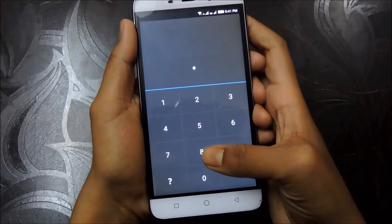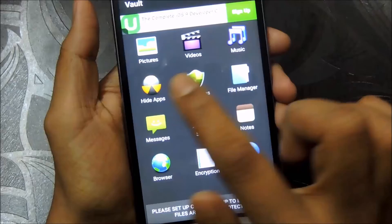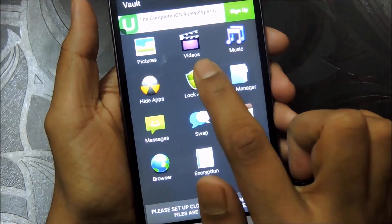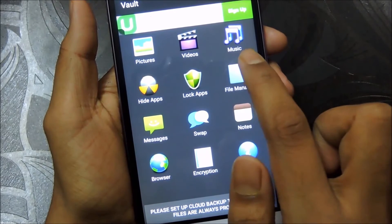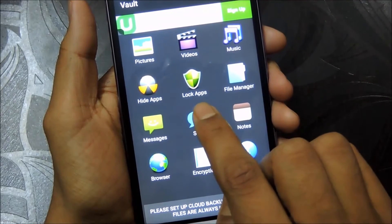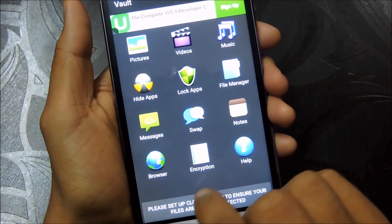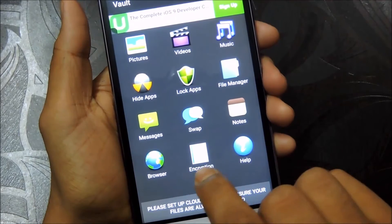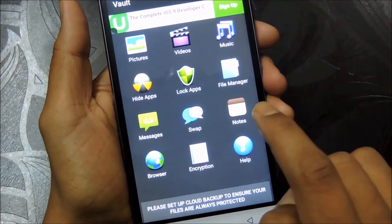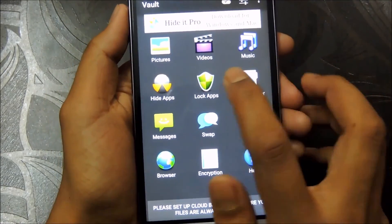Just hold Audio Manager to access the locker and enter the pin which we just set up. Here is the vault. Now you can hide and lock pictures, videos, music, apps, and pretty much everything by accessing this file manager.